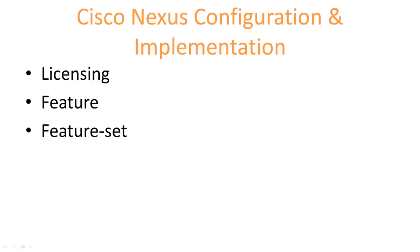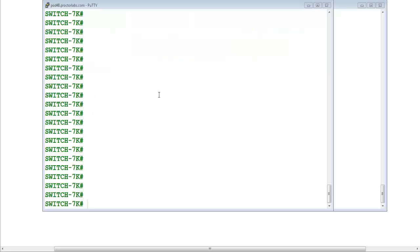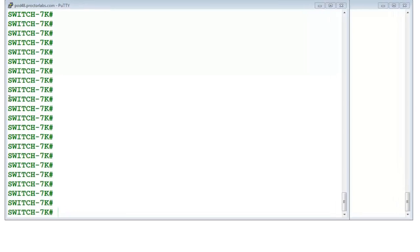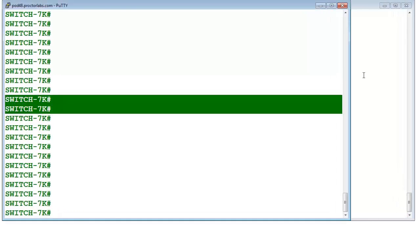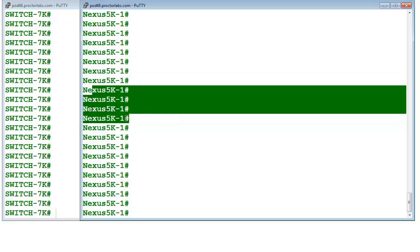Hi friends, I am Ashish, your instructor. I'll explain you about the features of Nexus and NX-OS. Right now I have two devices — this one is Nexus 7K and this one is Nexus 5K. So we'll talk about these unique things about NX-OS and this Nexus hardware.